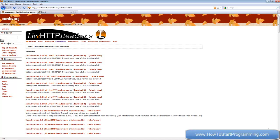Hello YouTube and welcome to tutorial number 51 in the Microsoft Visual Basic .NET programming tutorials. In this tutorial I'm going to teach you how to use the HTTP web request POST method to post data to an online form. So if you don't know what HTTP web request is, it basically allows you to act like a web browser but without using an actual web browser component.